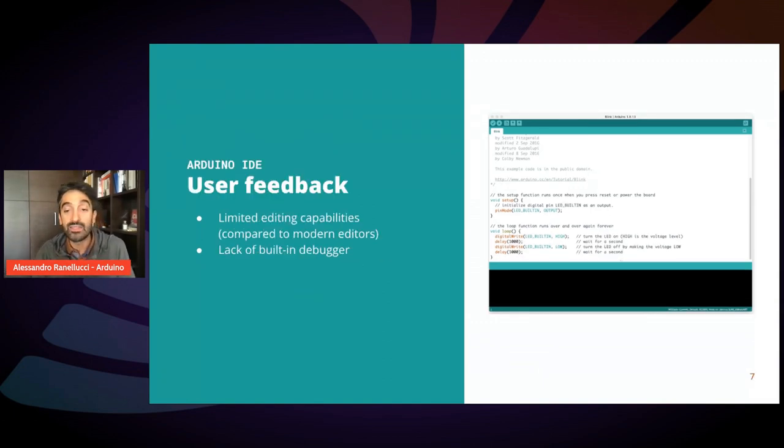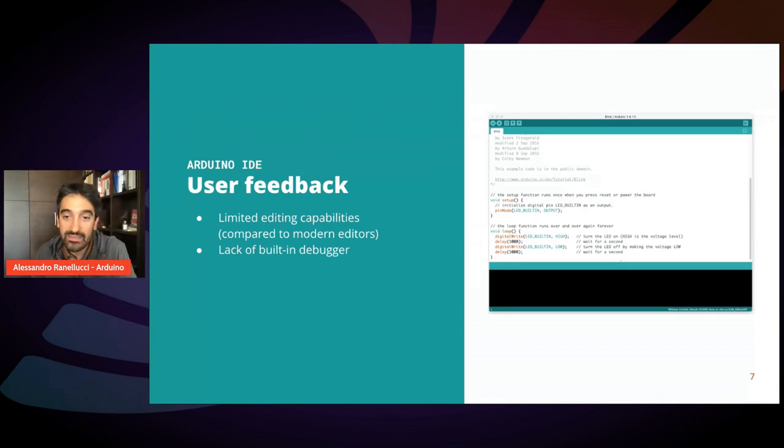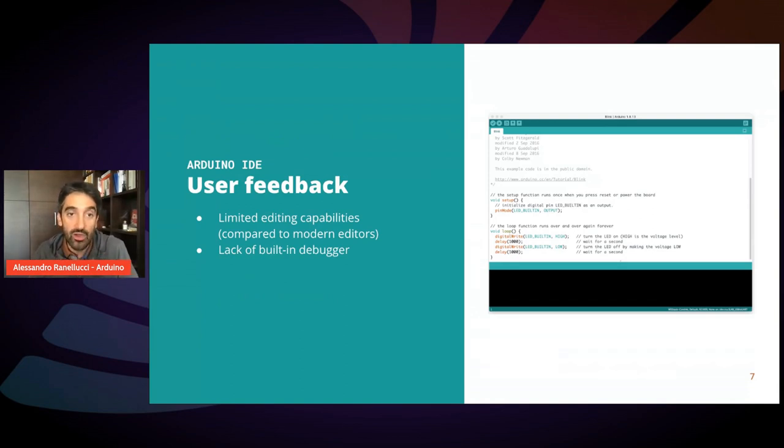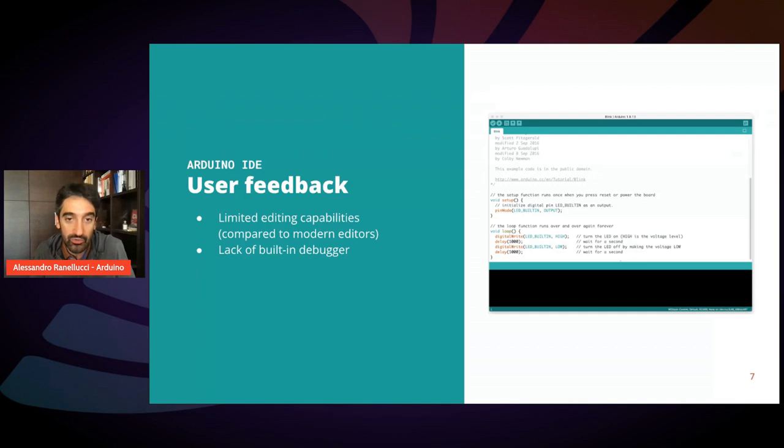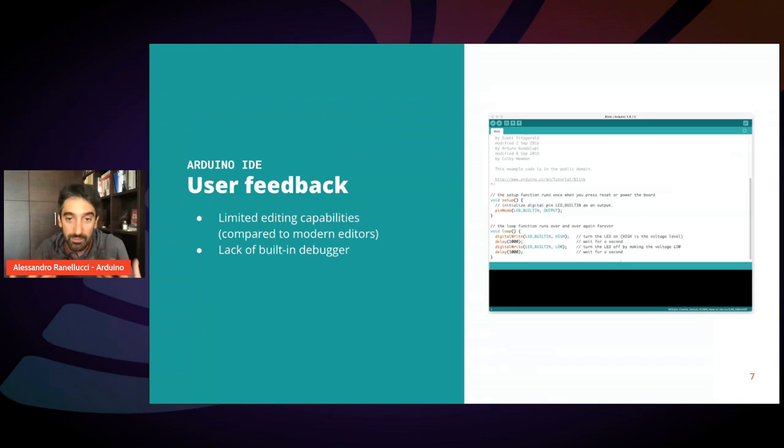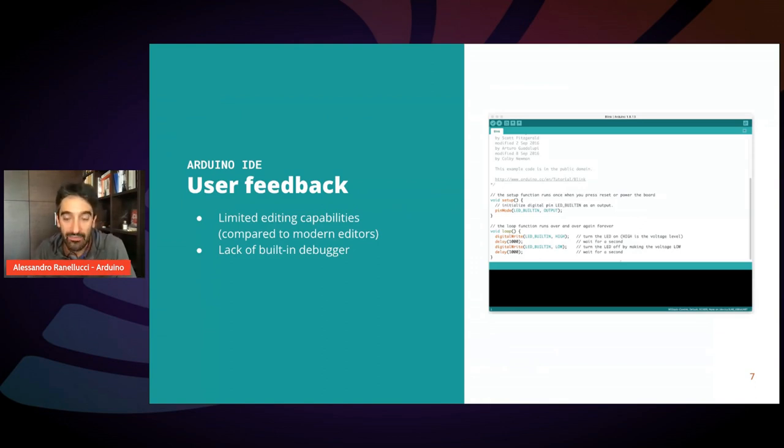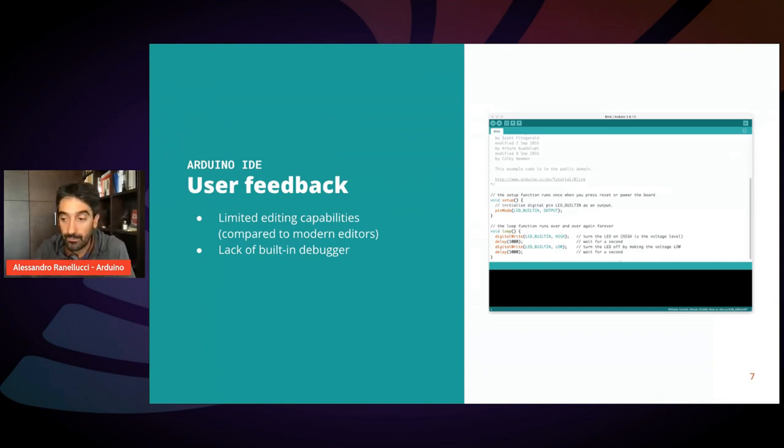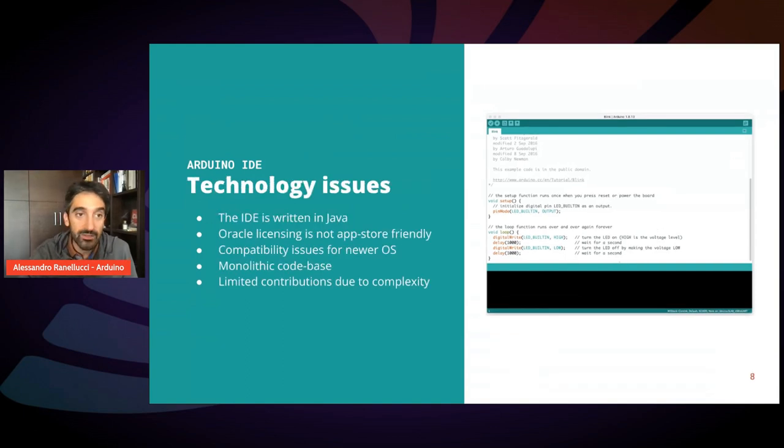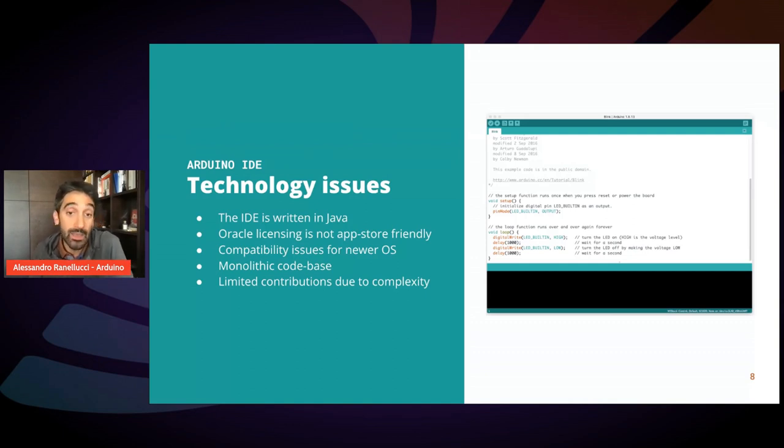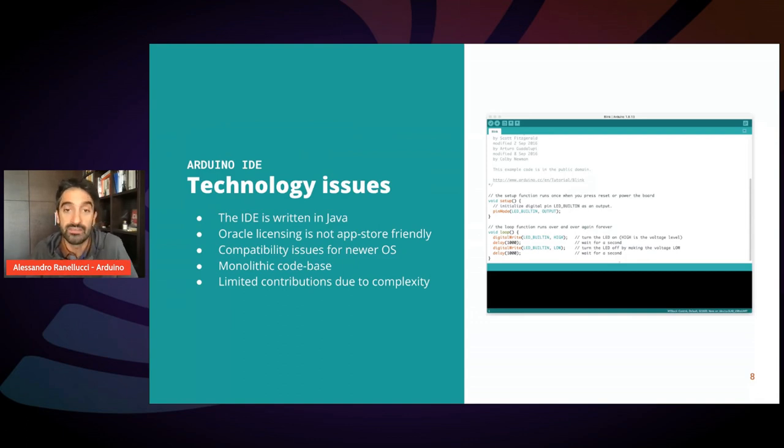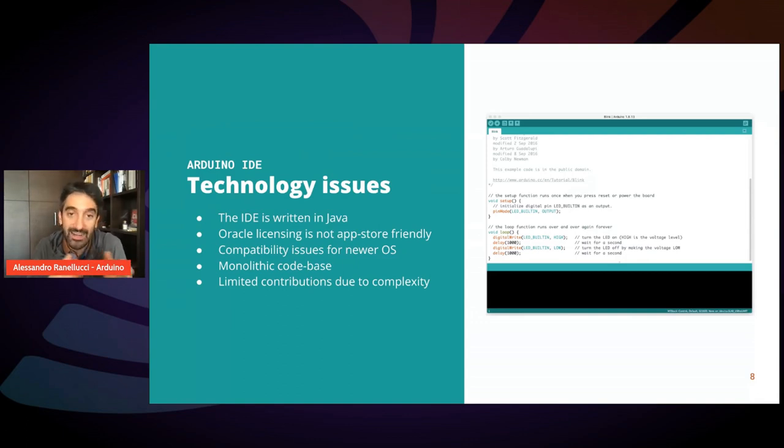So we decided to revamp this IDE based on some feedback we got over the years from users. One is about the limited editing capabilities compared to modern editors. We are now used to very modern editors with many features, with good user experience. So the old IDE written in Java started to be a bit of a problem considering that modern operating systems are starting to dismiss their support for Java.